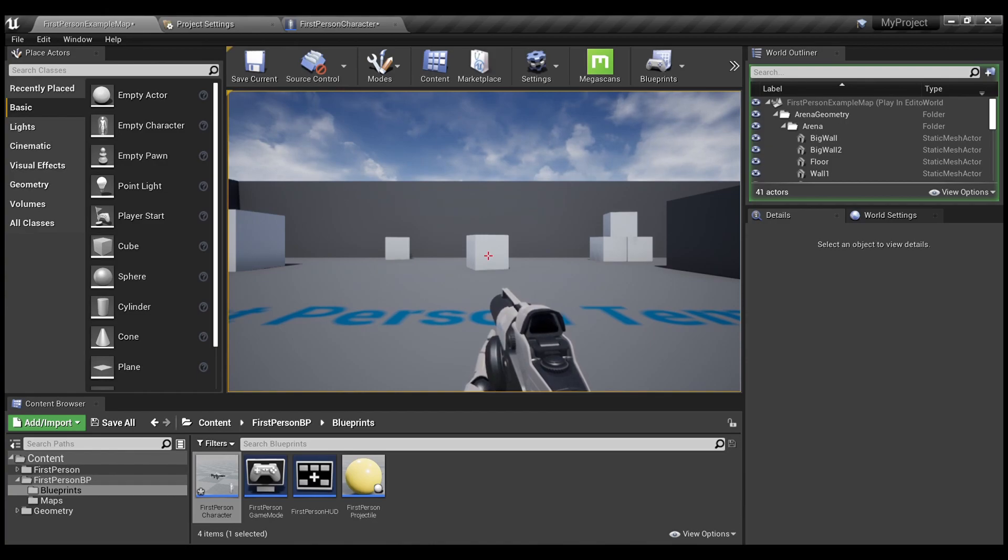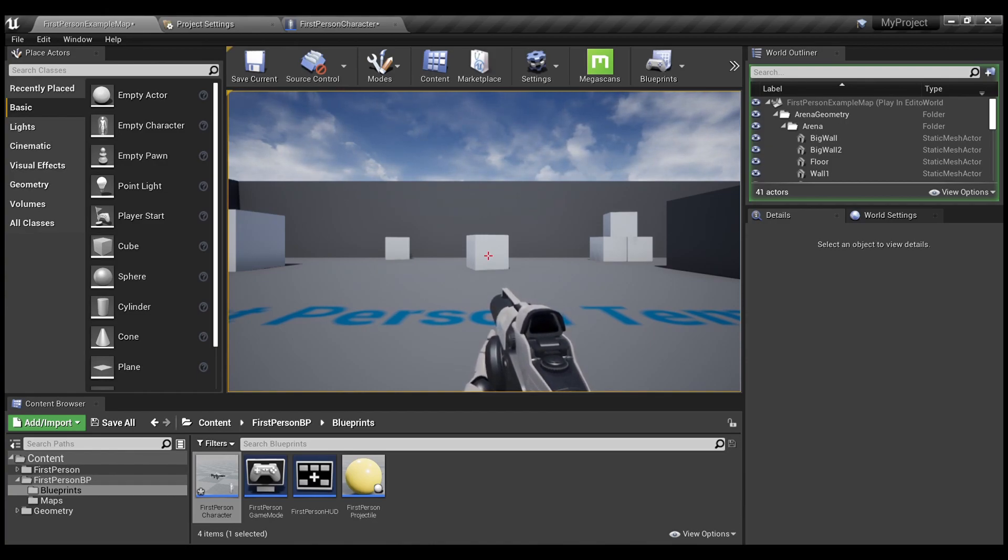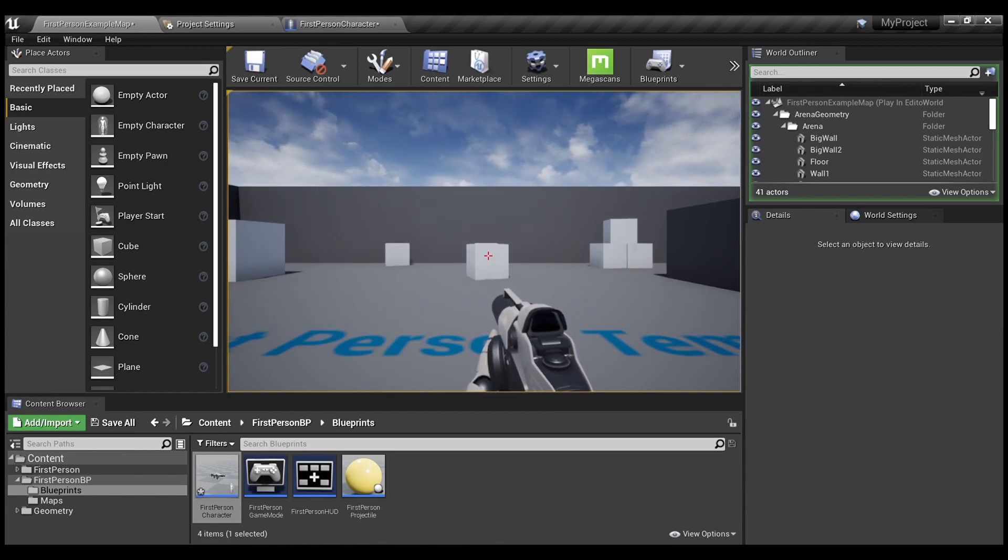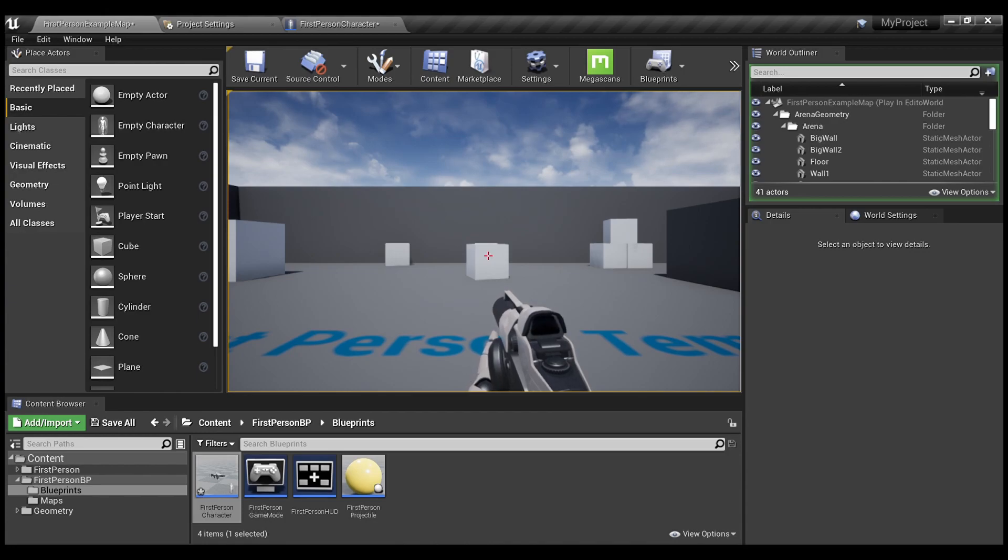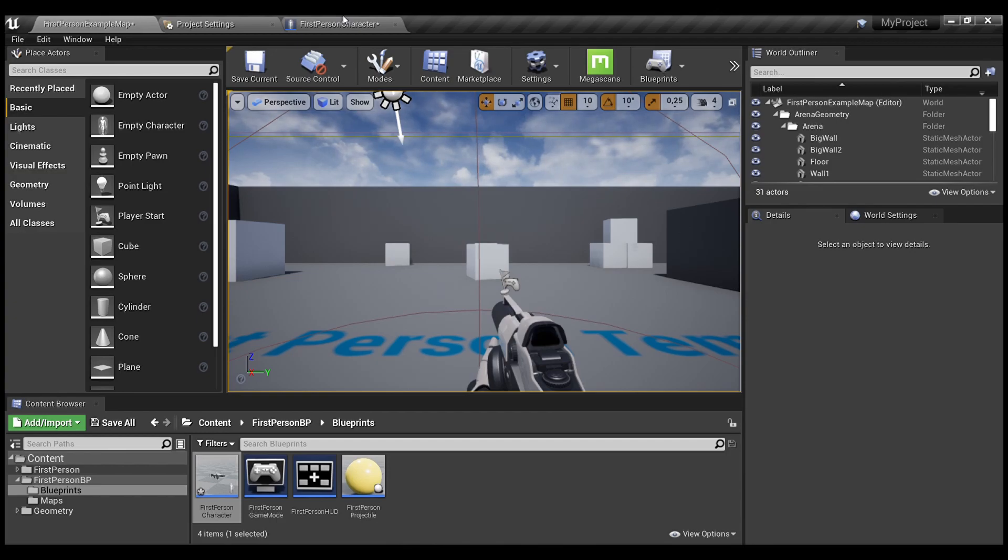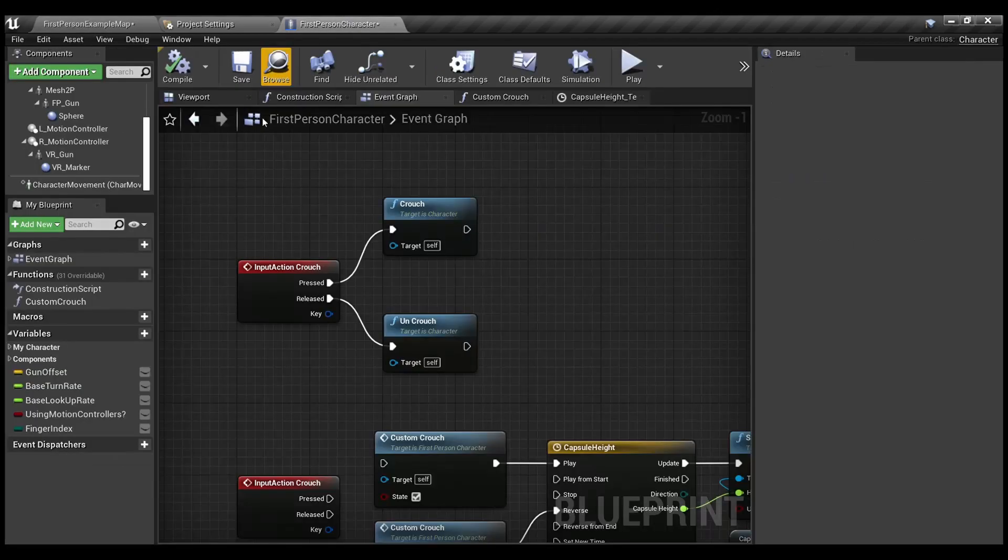Also, I don't have any ability to jump. So, it's pretty standard behavior for most of first person shooters. So, we also need to recreate this in our custom crouch implementation.